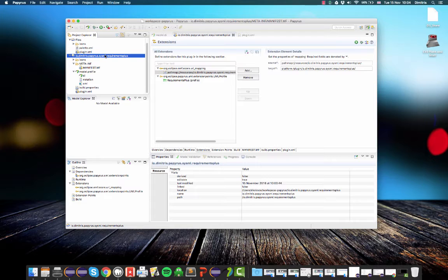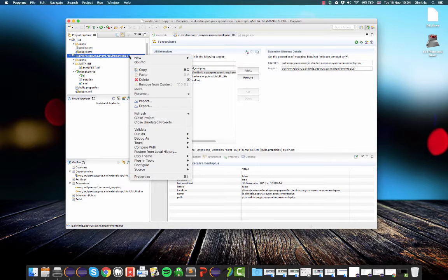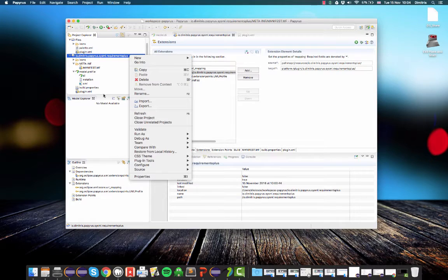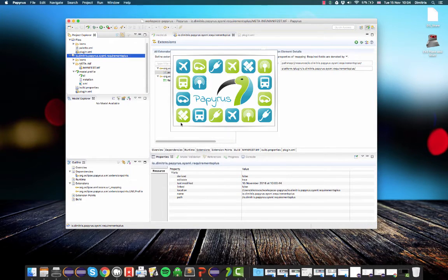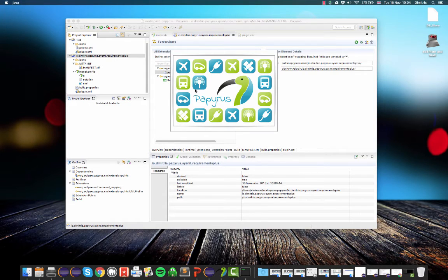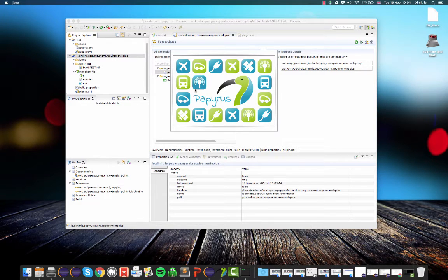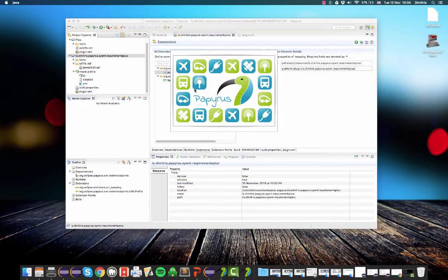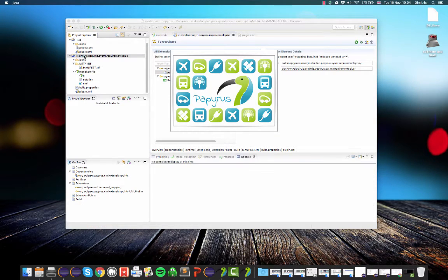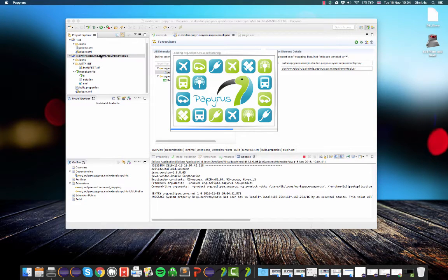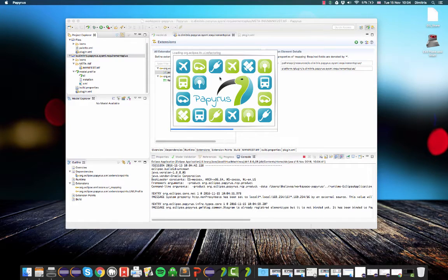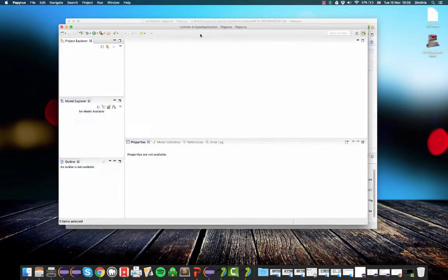So you can right click on your project. And now, because it's a plugin project, you can go run as Eclipse application. And this will actually launch a second Papyrus that contains whatever functionality is contained in this Papyrus plus your plugin, your profile.